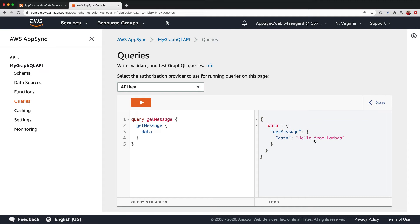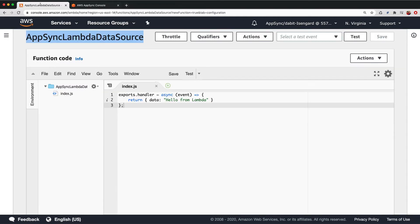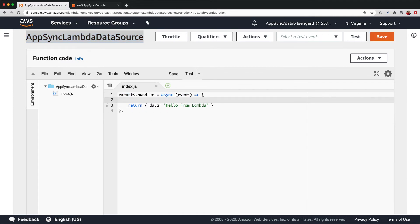Next, let's log out the event that gets sent from the AppSync API into the Lambda function. To do so, we'll open the Lambda function and console.log the event.